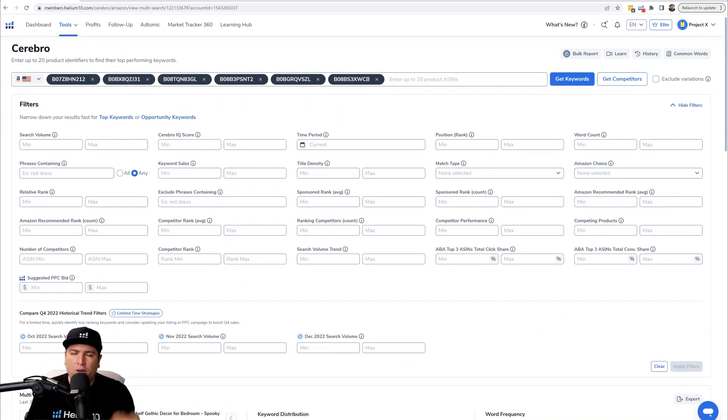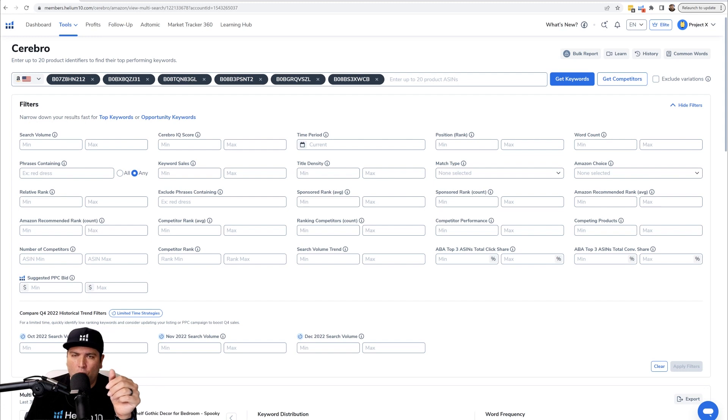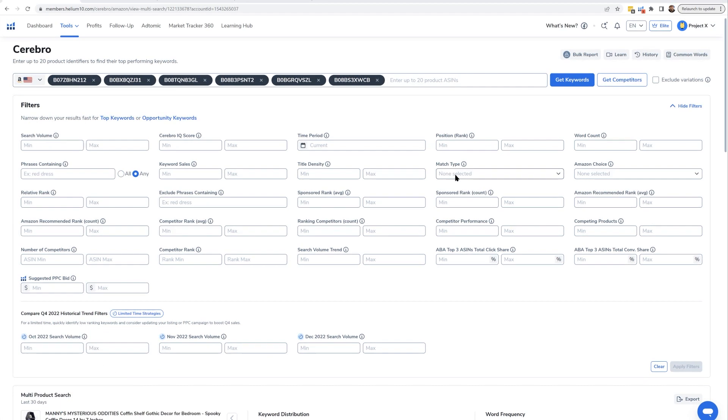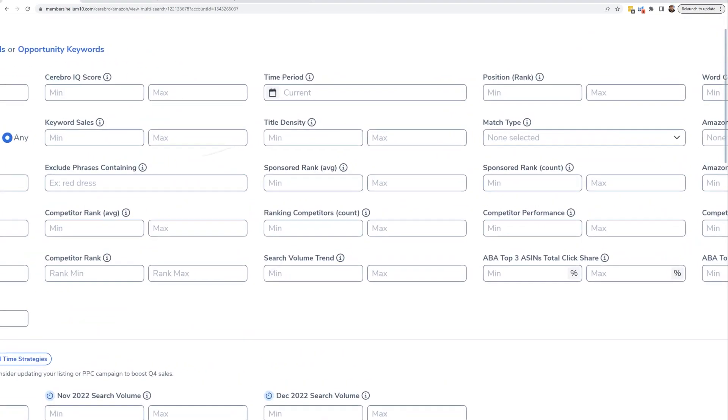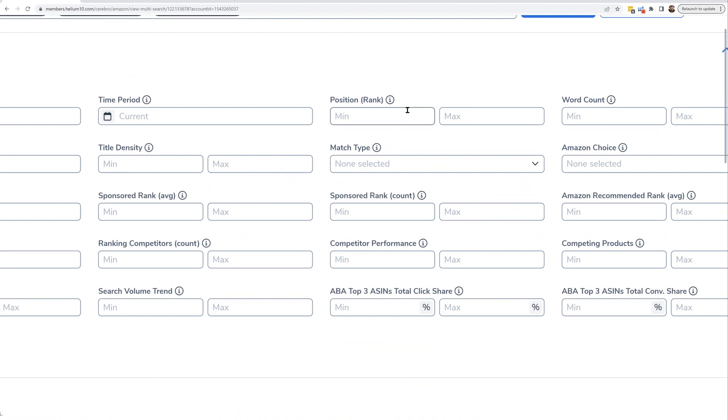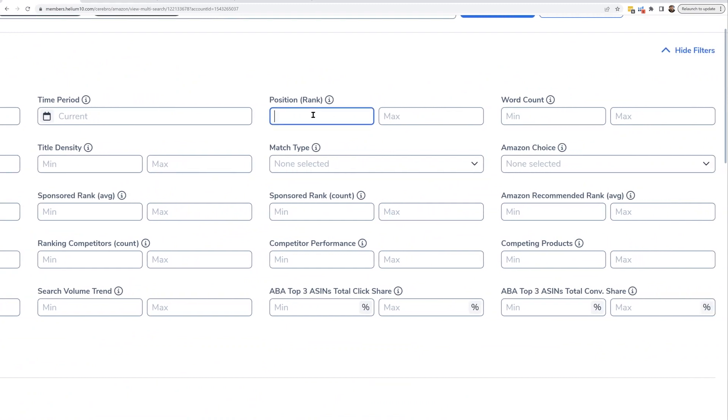Now what you want to do is you are first going to hit position rank zero and zero. Position rank - what that filter is - means your rank, which is why you have to put your product first in this list. So if you put zero and zero for minimum and maximum, that means you're saying 'I am not ranked at all.'